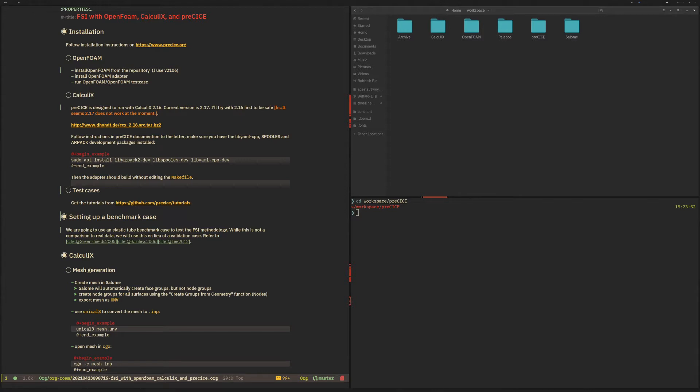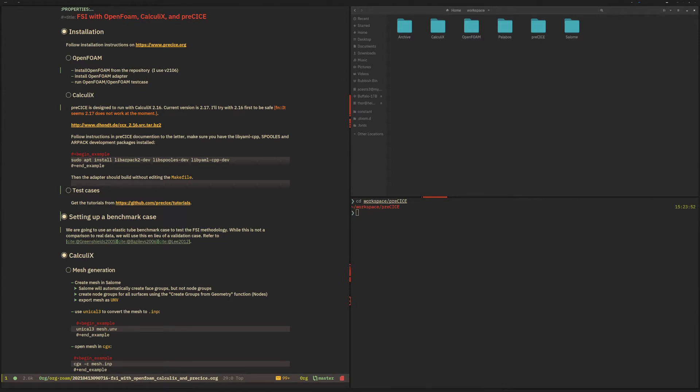If not, please refer to the installation videos for those. I also assume that you have followed the Create Geometry and Mesh with Salome videos and that you have the two UNV files for Fluid and Solid Mesh respectively.